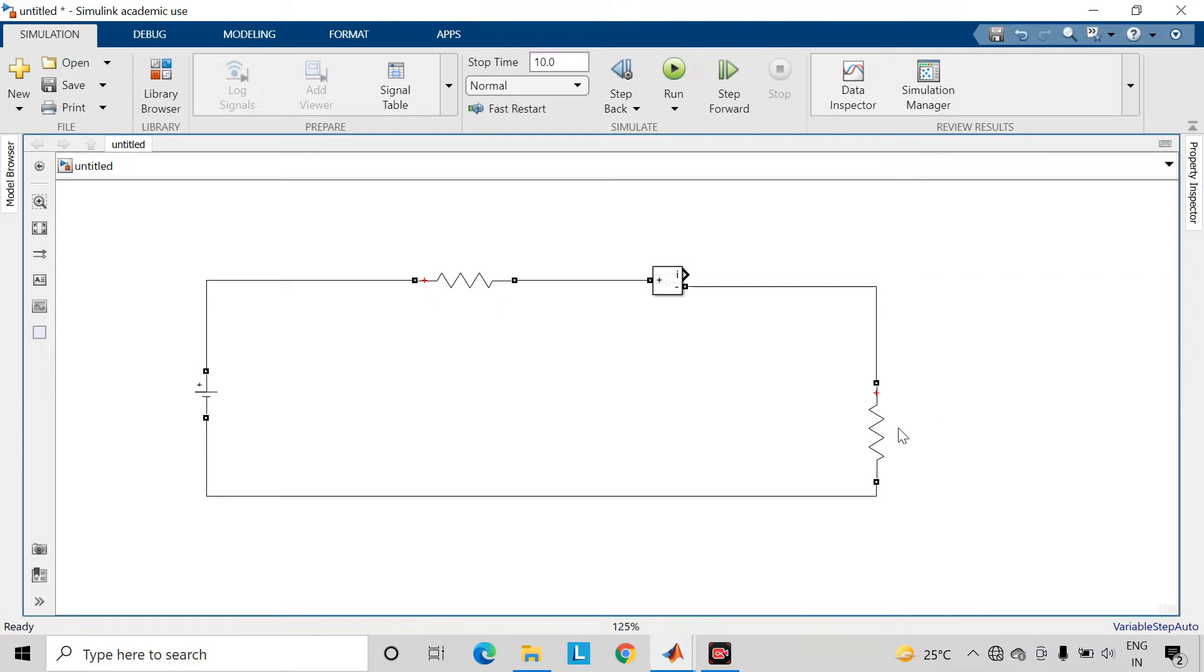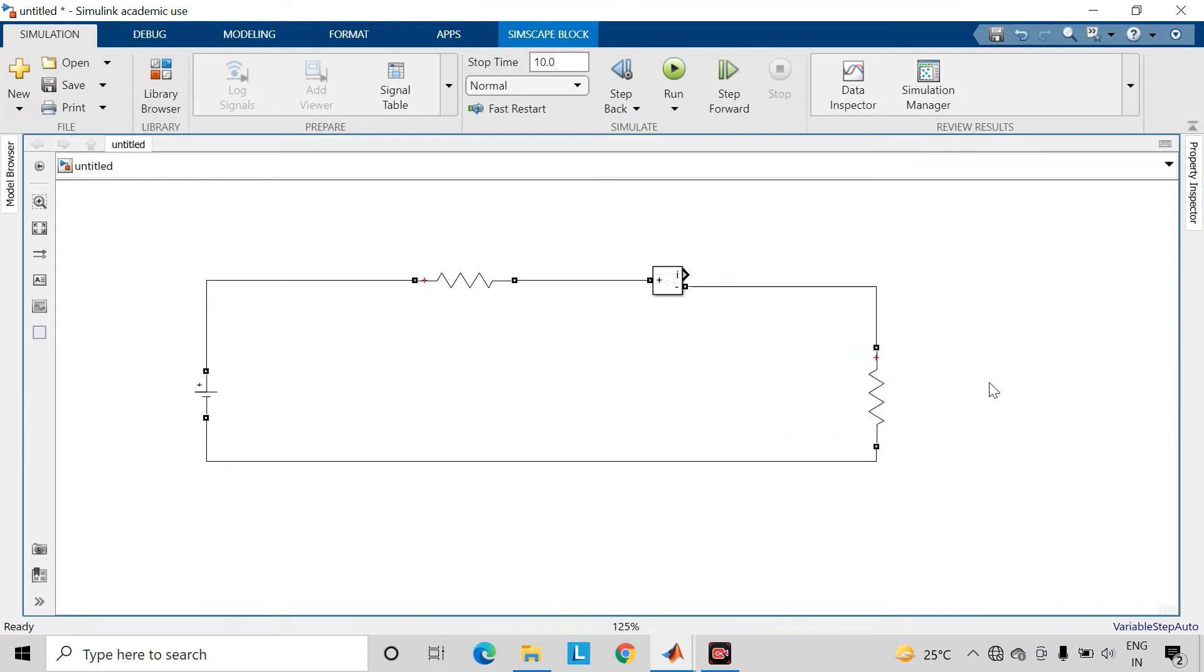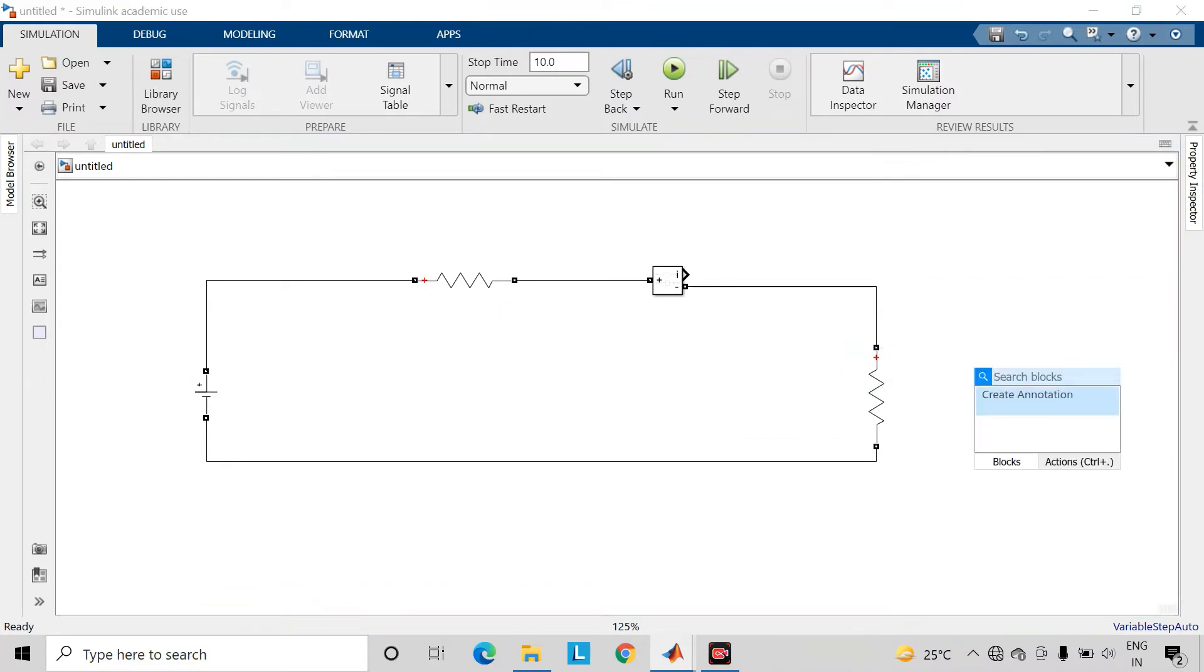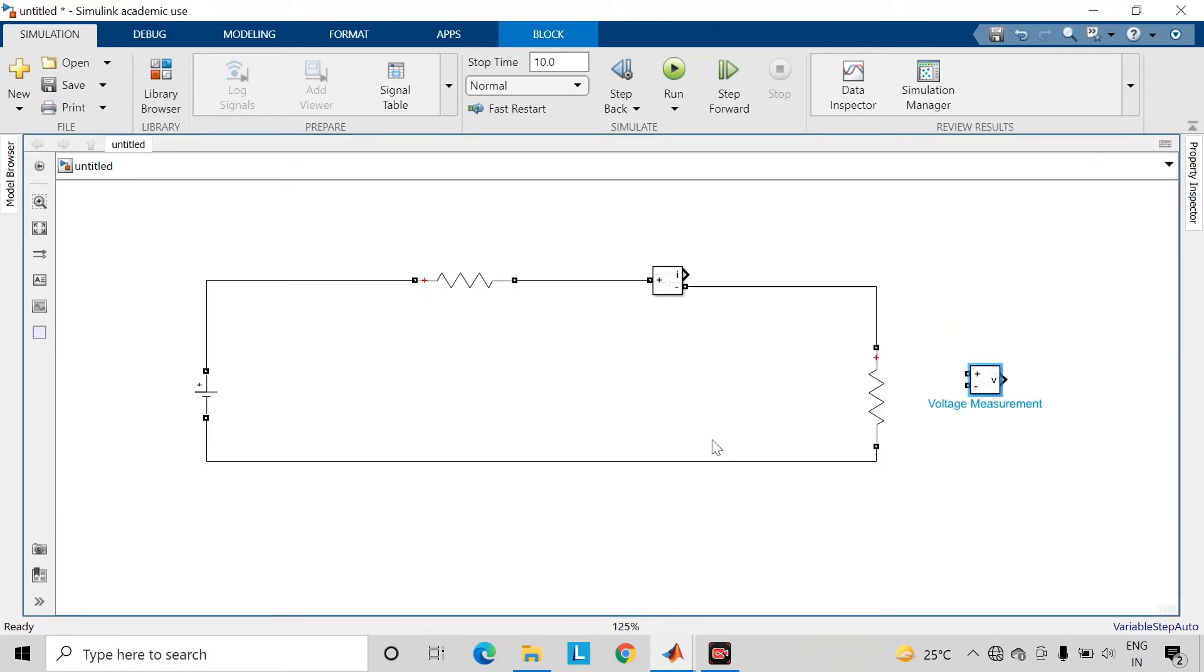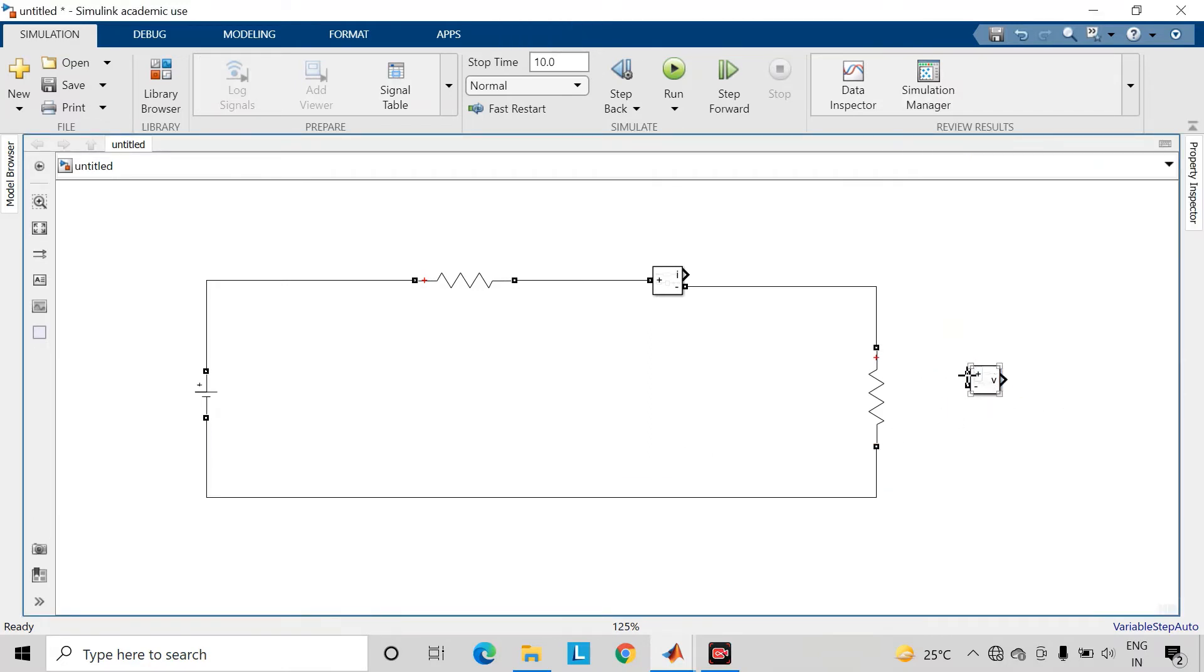Then take a voltage measurement block. Connect it across this load.